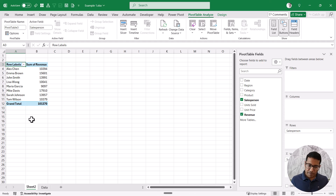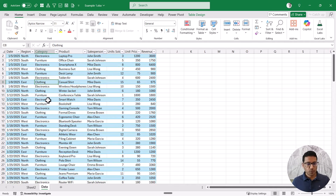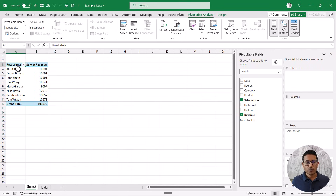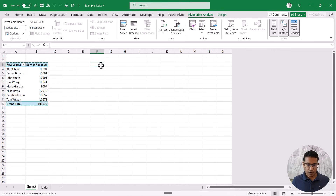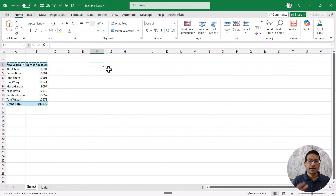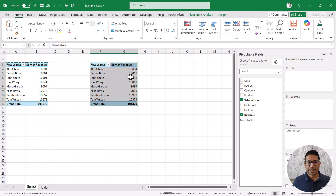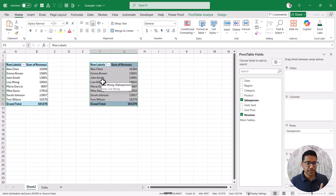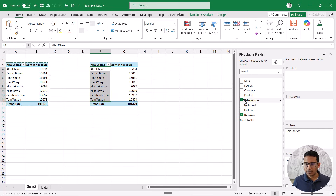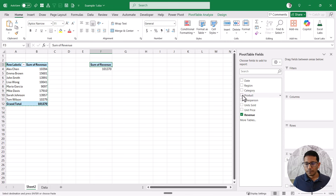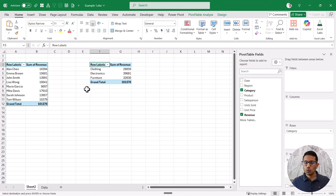Now let's create another pivot table using the same data set. You can follow the same steps, or you can just copy this pivot table and paste it. I'm going to paste it right here on this sheet. In most cases it's a good idea to have pivot tables in different sheets because pivot tables can expand and contract, but just for this video I'll keep it in the same sheet. When you copy-paste, it actually uses the same data source and the same pivot cache. Let's change this second pivot table to show category and revenue.